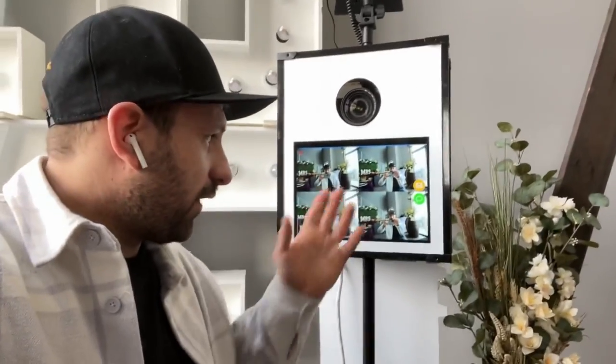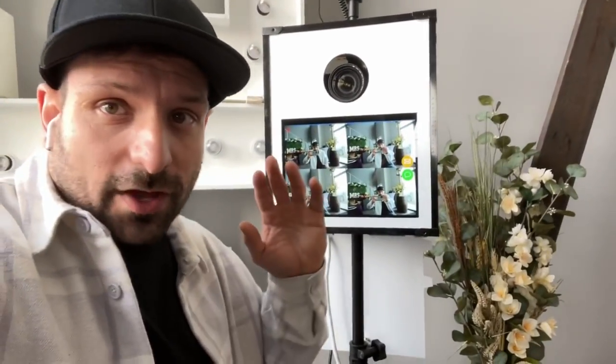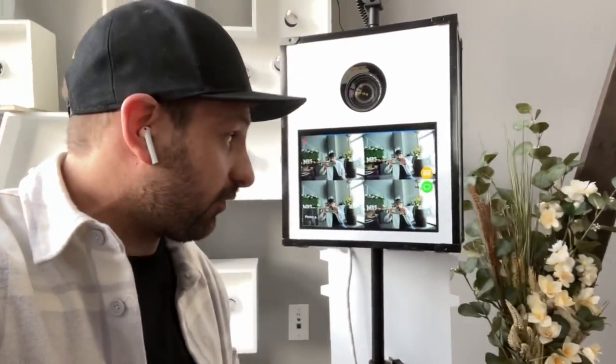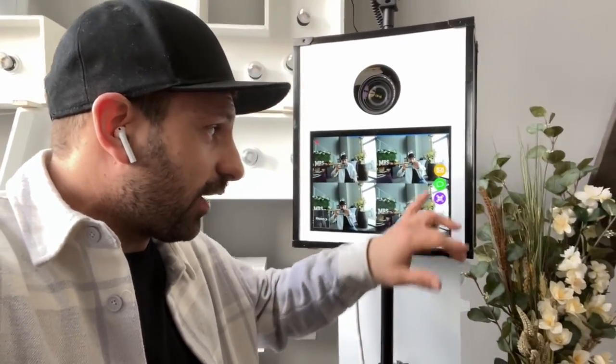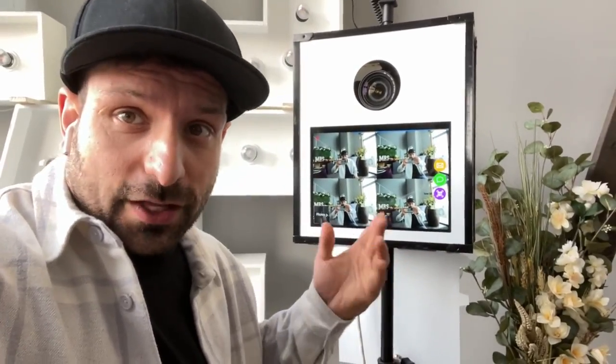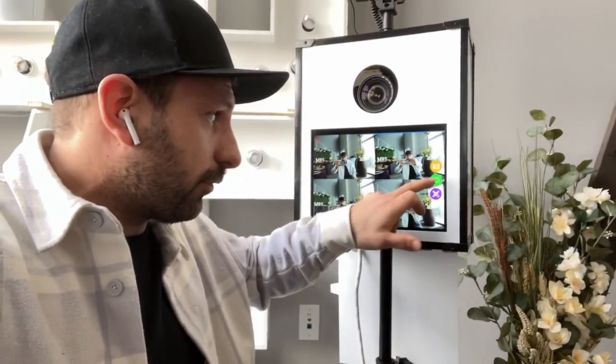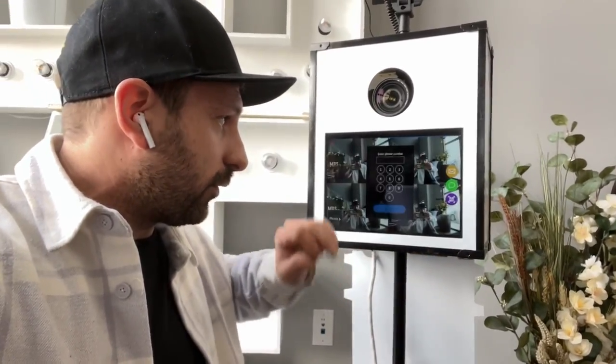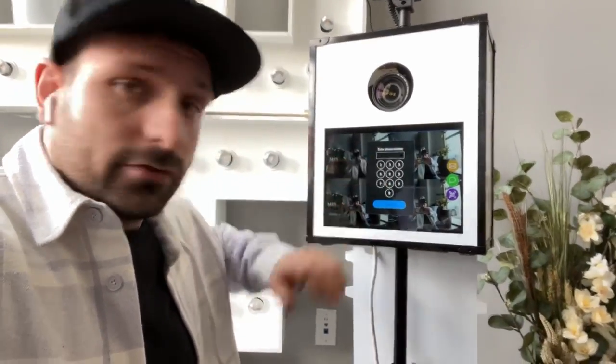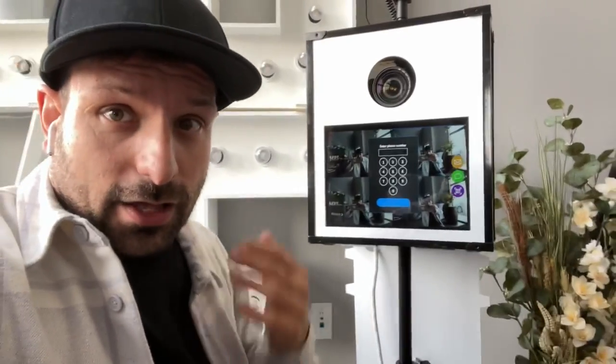Once all the photos are done, just like with every DSLR photo booth, you can text or email yourself the photos. We'll just text this one to ourselves — and that's it! That's how you implement a say cheese image onto your DSLR software on your photo booth.